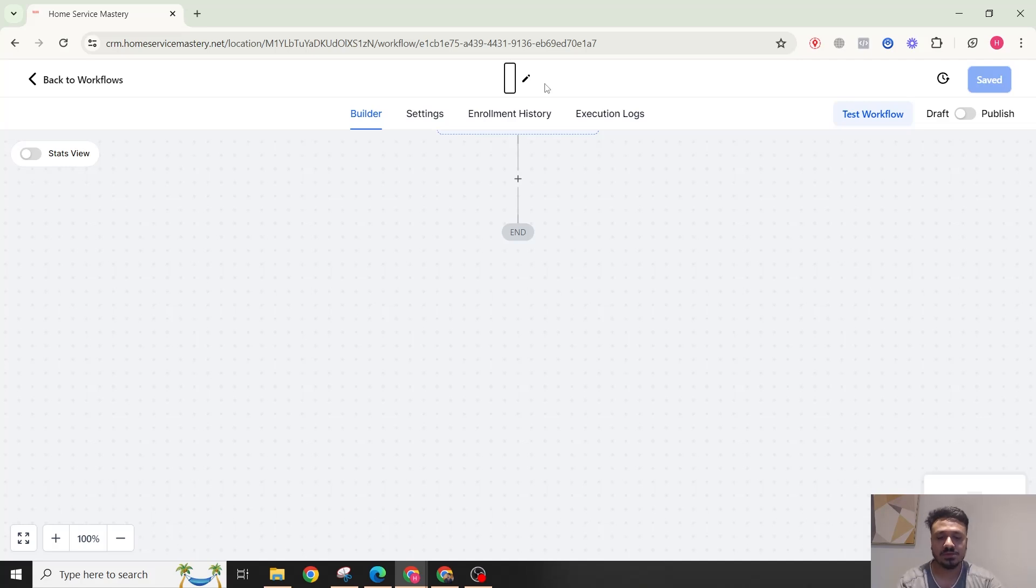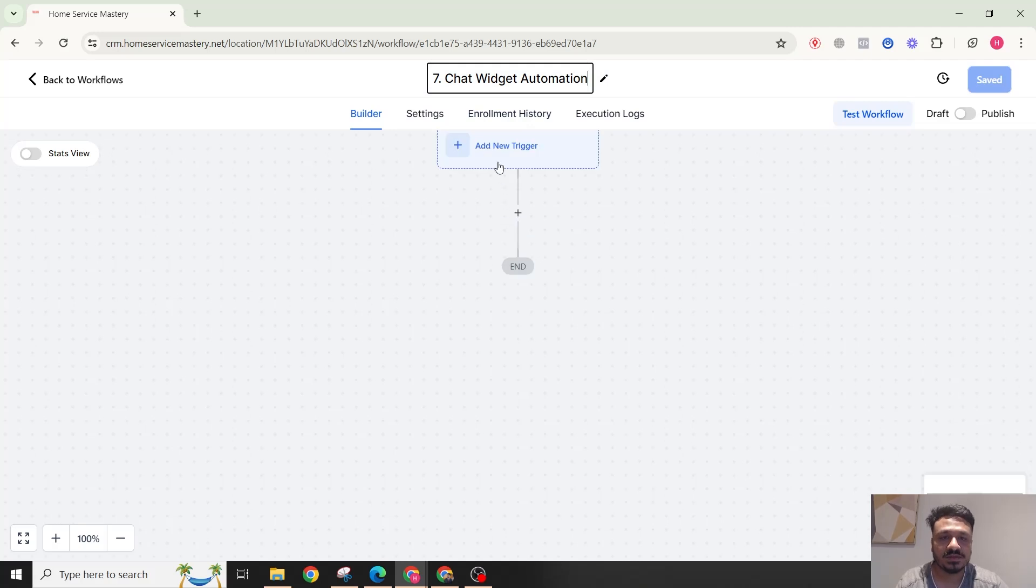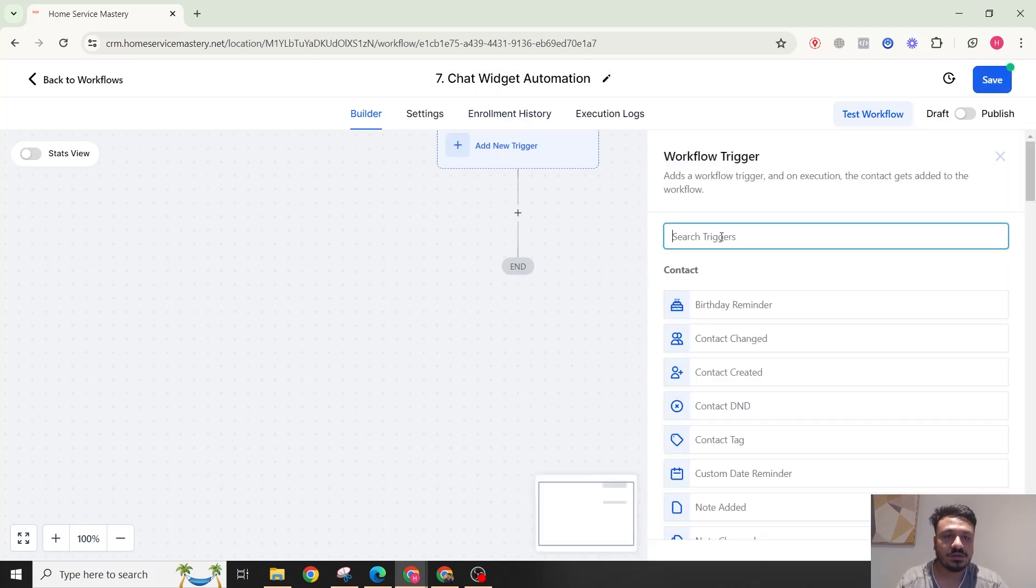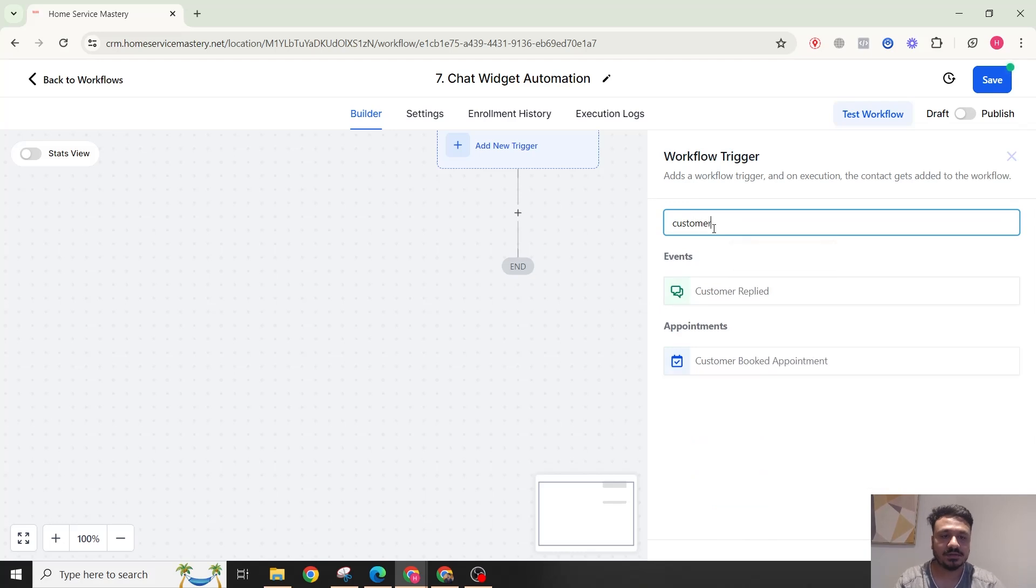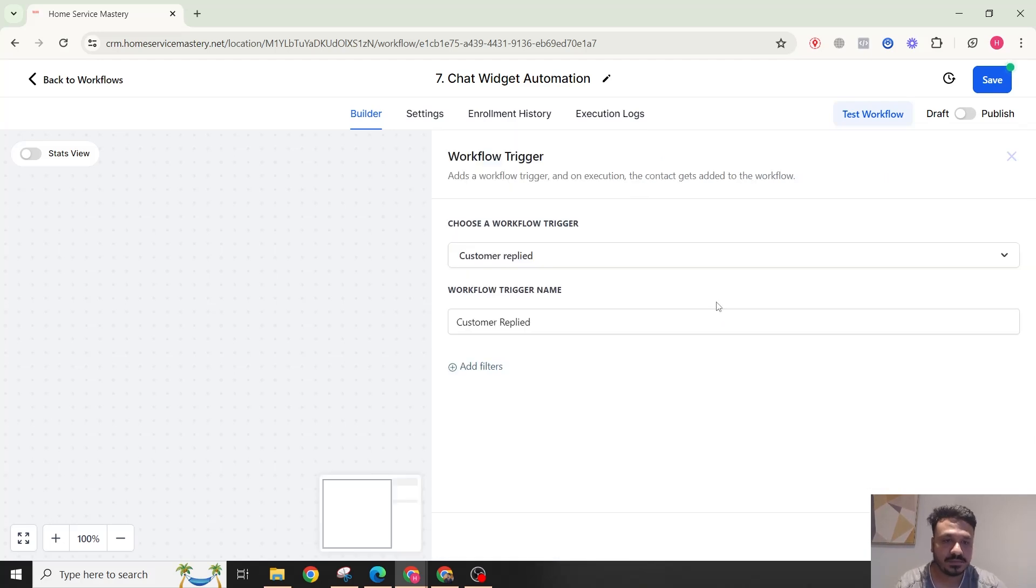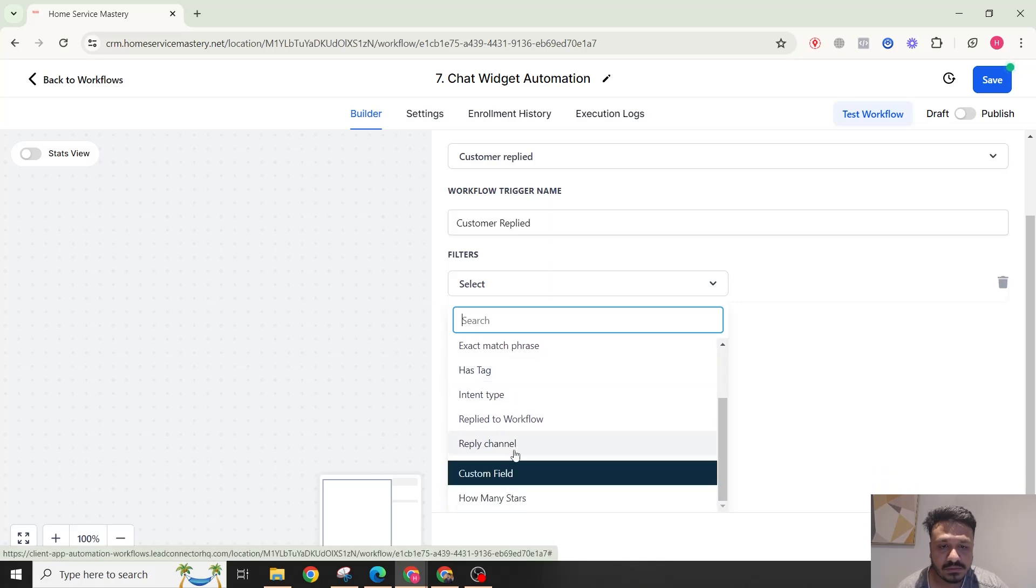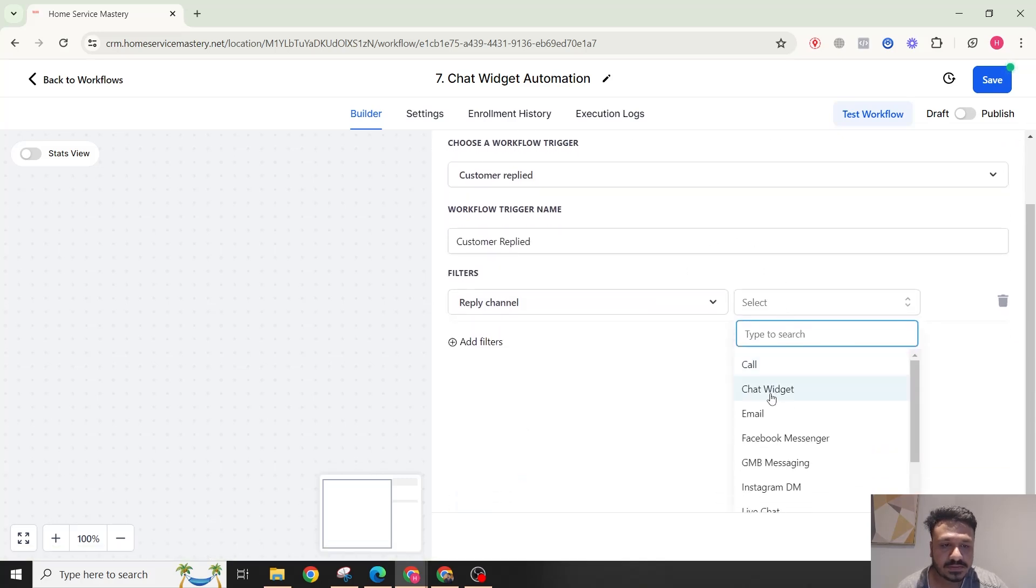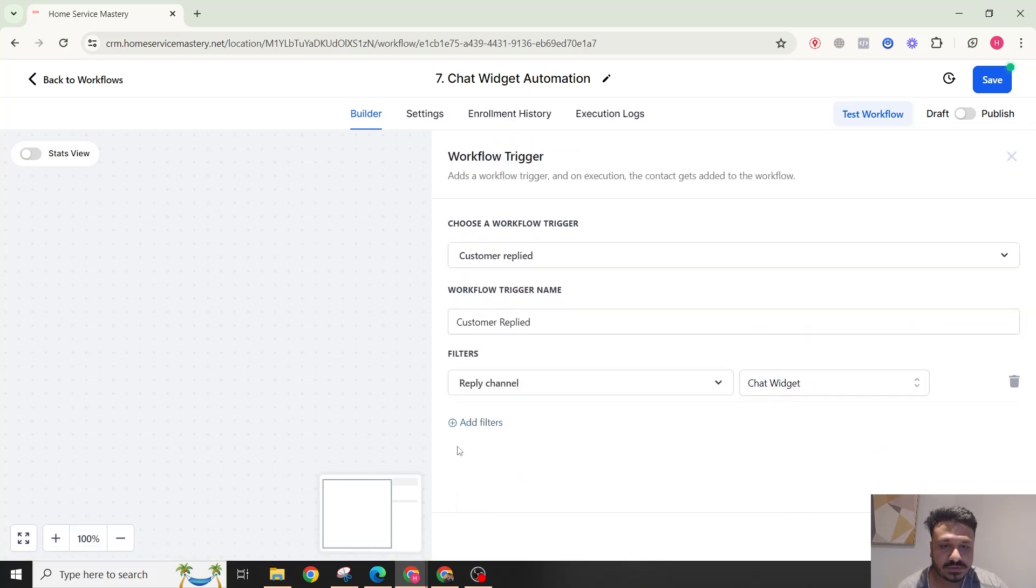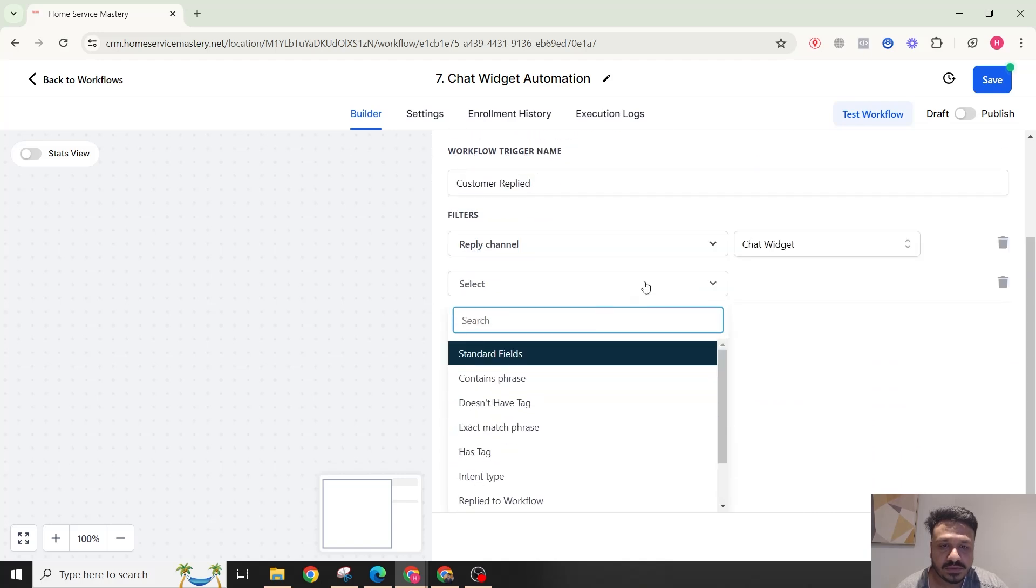I'll call it Chat Widget Automation. This is pretty simple. The trigger of these automations happening would be Customer Replied. Customer replied, and then here you need to put a filter on saying reply channel is a chat widget.